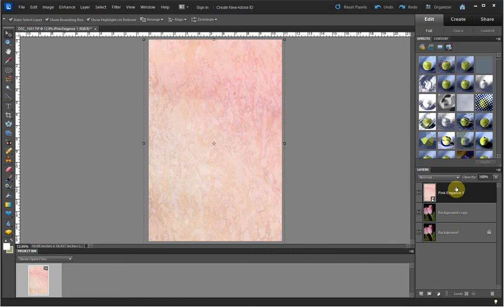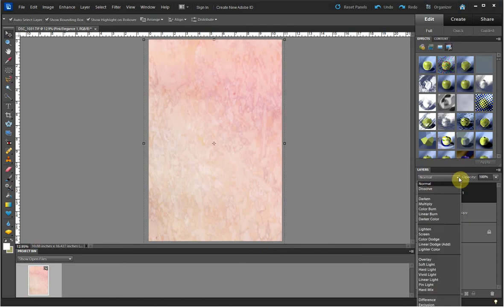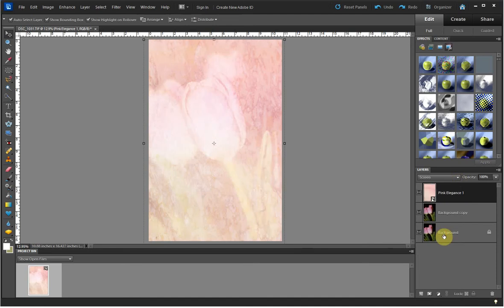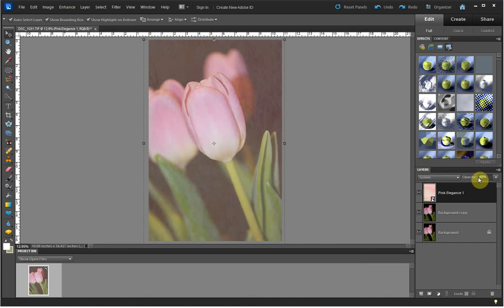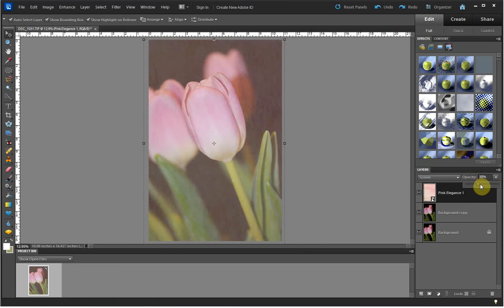Once that's completed, I pick the type of layer I want my texture layer to be. In this case, I want it to be Screen. I'm going to adjust the opacity of the layer so that you can see the tulips beneath it. I want to adjust the opacity to about 40%. I'm going to use my keyboard, or you can do it this way, whichever is faster and easier for you. To get the exact number I want, I usually use the keyboard.